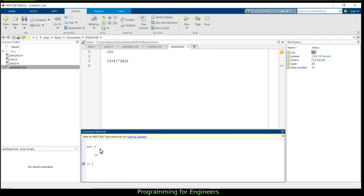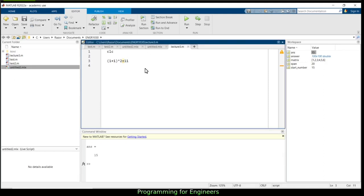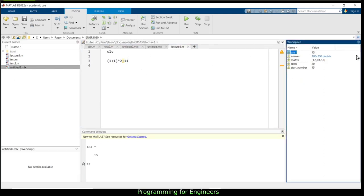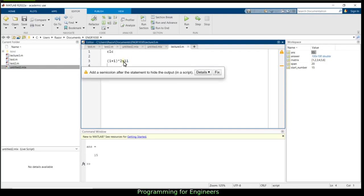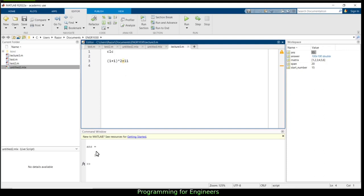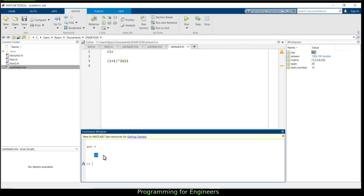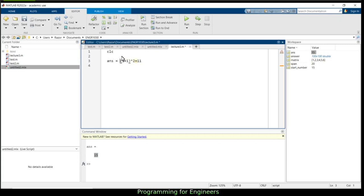It says 'ans equals 15'. Looking over in the workspace — this is where all our variables are saved — the important one is 'ans', short for answer, set to the value 15. Where I haven't assigned a variable, MATLAB automatically updates 'ans' to be that computation. So this is equivalent to doing ans equals that expression.